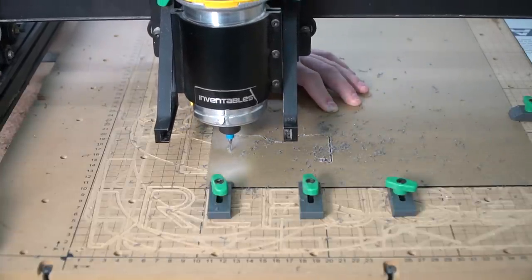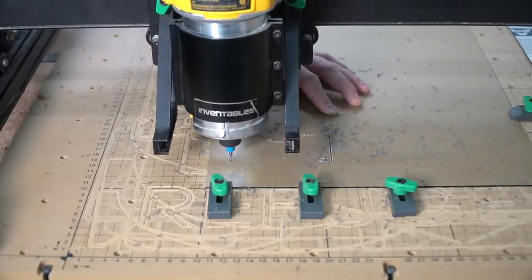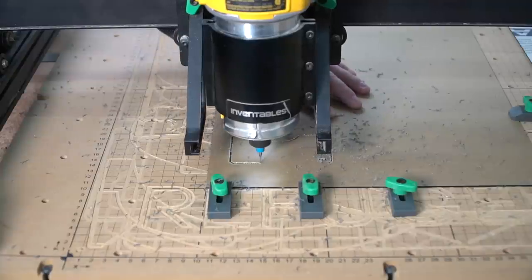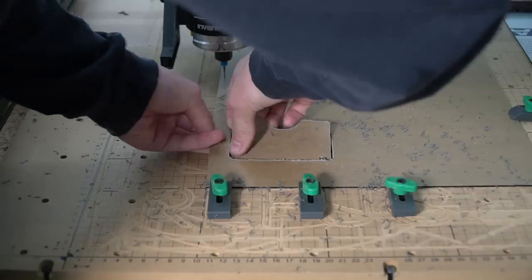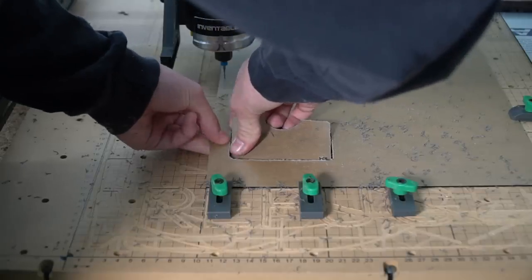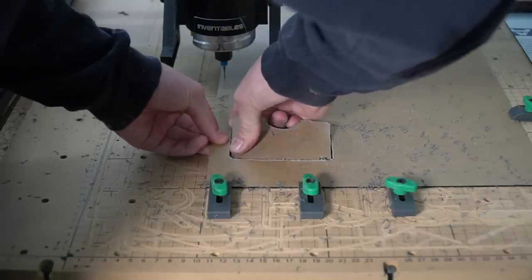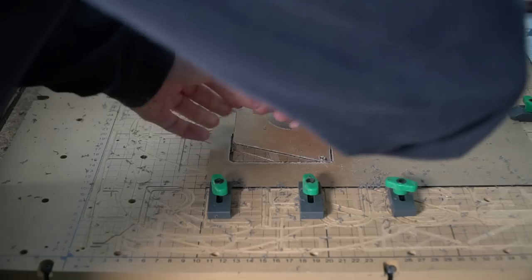For the first wallet, we chose to use black acrylic and engraved WB in the bottom right corner. Once that was cut out and everything got sanded, it was time for assembly.